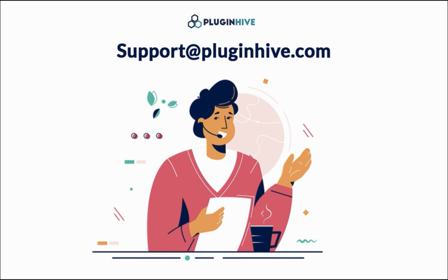If you encounter any difficulties or require assistance during this process, please feel free to reach out to us at support@pluginhive.com. For more information, visit www.fema.com.